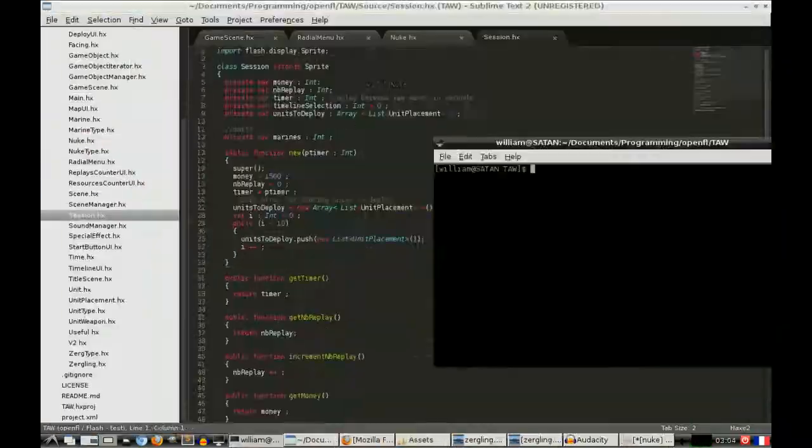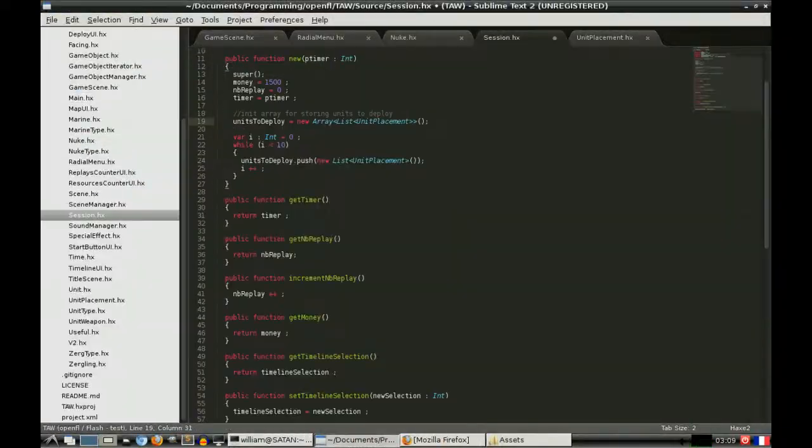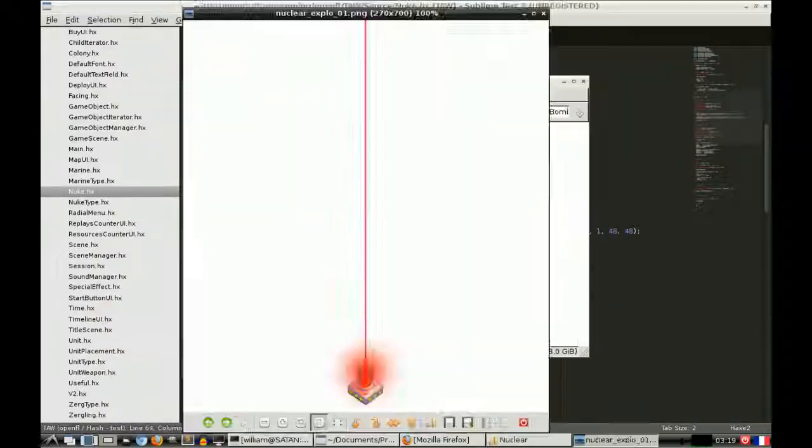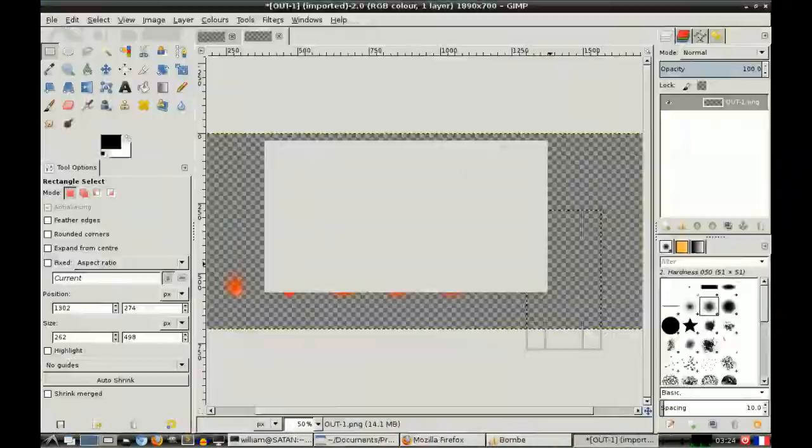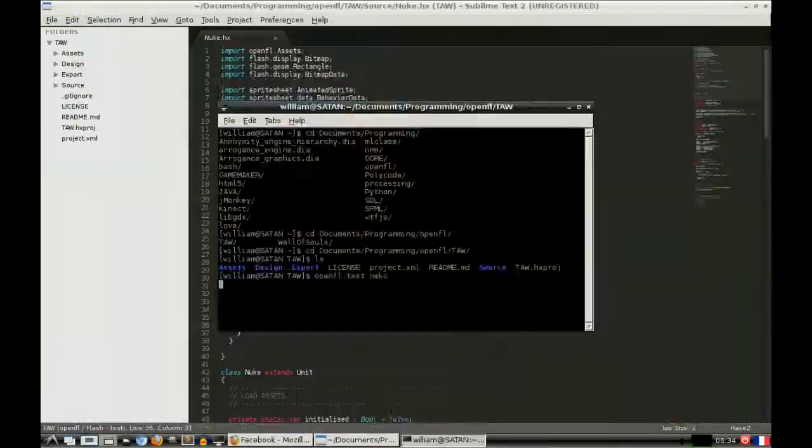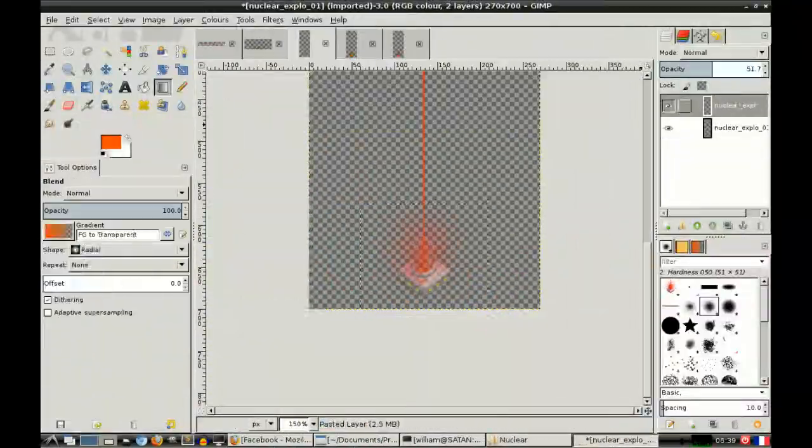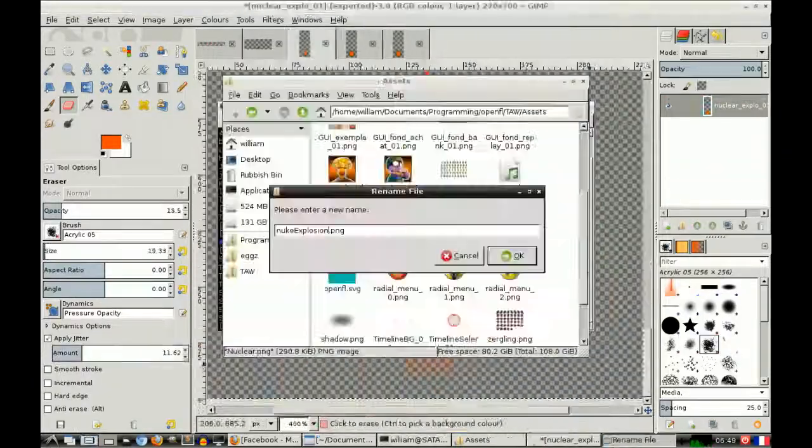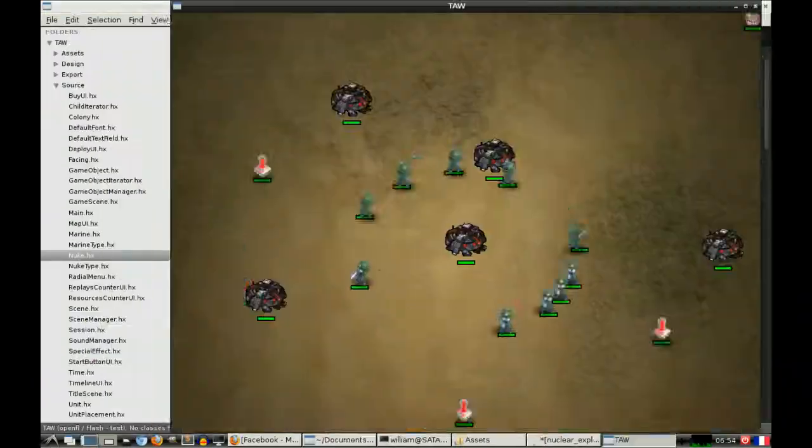And that's just one line of code. Whereas in Love2D you'd have to do it all by hand. I mean, you could do it exactly the way you wanted it, but you couldn't do it quite so quickly.